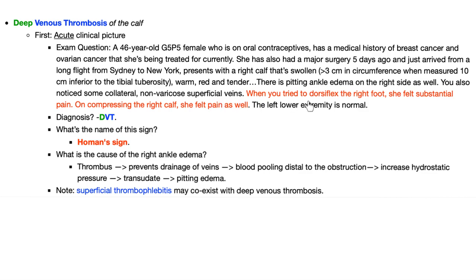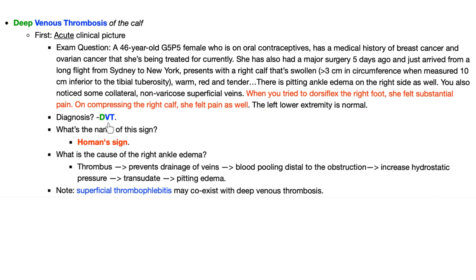When you try to dorsiflex the right foot, she felt substantial pain — though it doesn't have to be pain; it could be discomfort, flexure, or resistance. On compressing the right calf, she also felt pain. The left lower extremity was absolutely normal. Diagnosis? Probably DVT — deep vein thrombosis. The name of that sign? In red letters, that's the Hohmann sign, which is today's topic.